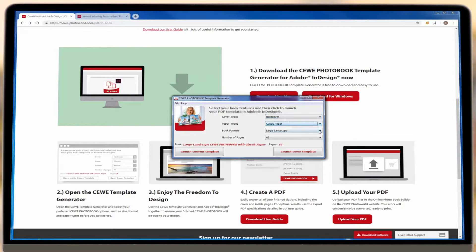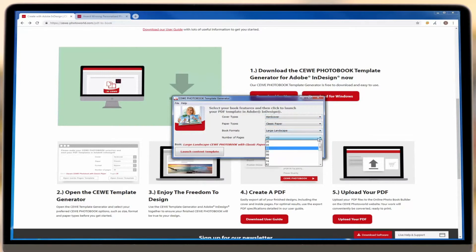On this screen, select the cover type, paper type, size and number of pages in your book. Please note that you can change the number of pages later on, so don't worry if you're not sure just yet.